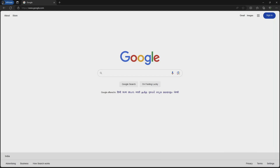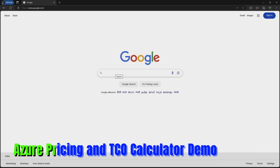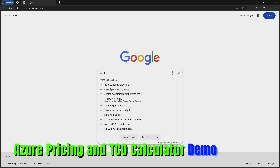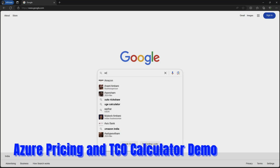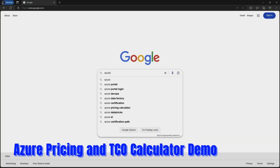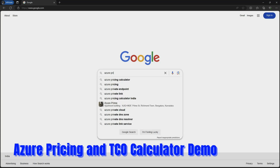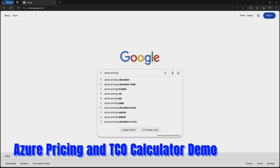In this topic we will see how to use the Pricing Calculator and Azure TCO Calculator. I will search in Google for the Azure Pricing Calculator.